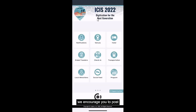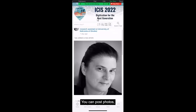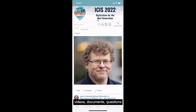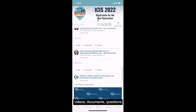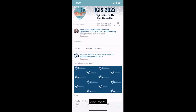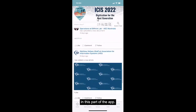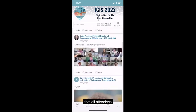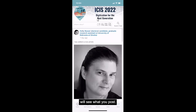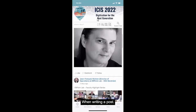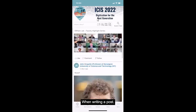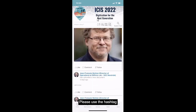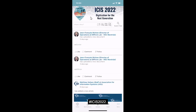Finally, we encourage you to post in the social feed. You can post photos, videos, documents, questions, and more in this part of the app. Please note that all attendees will see what you post. When writing a post, please use the hashtag ICIS2022.